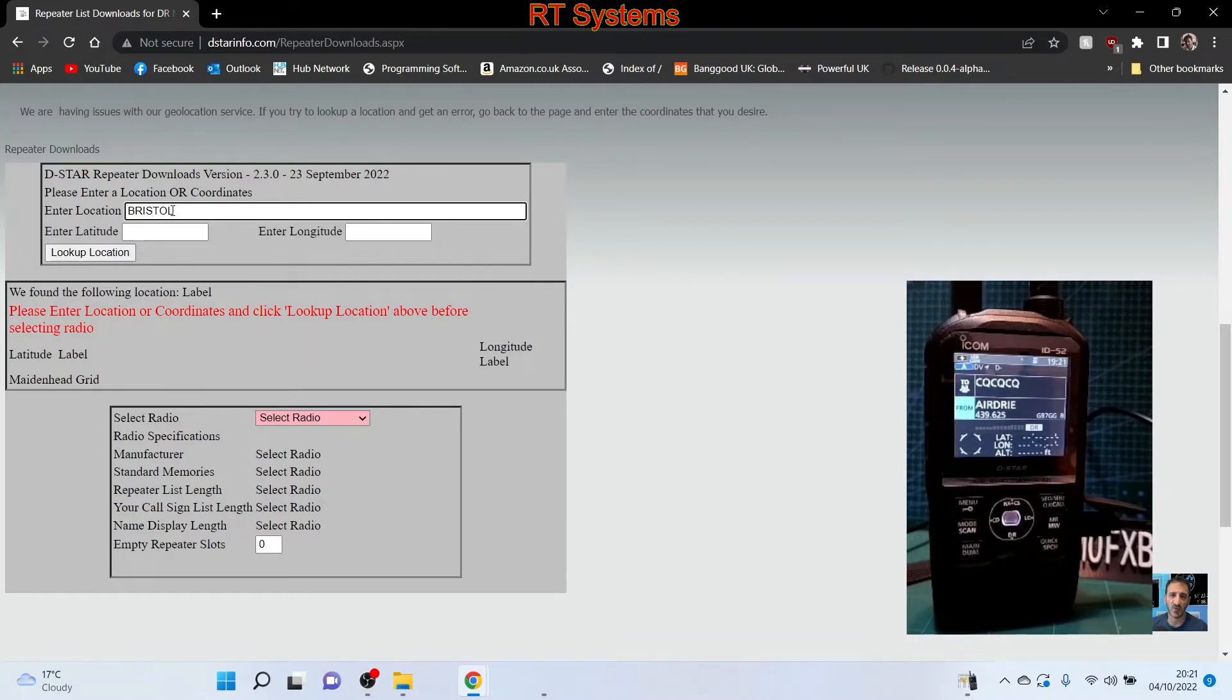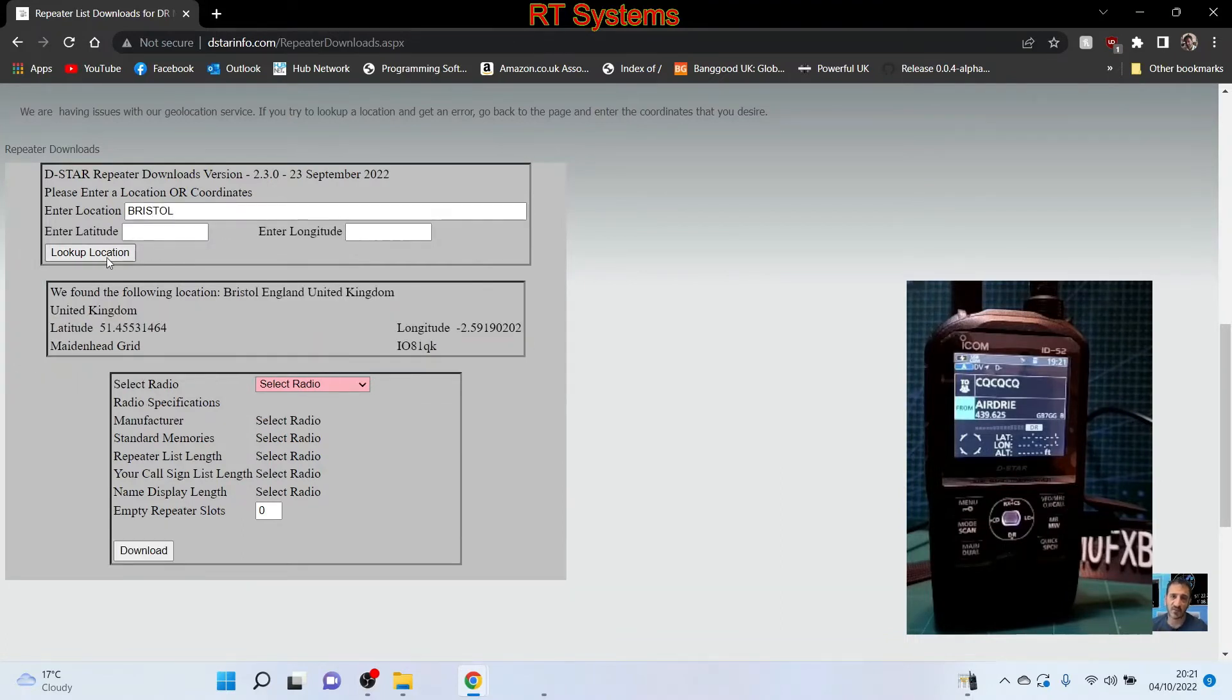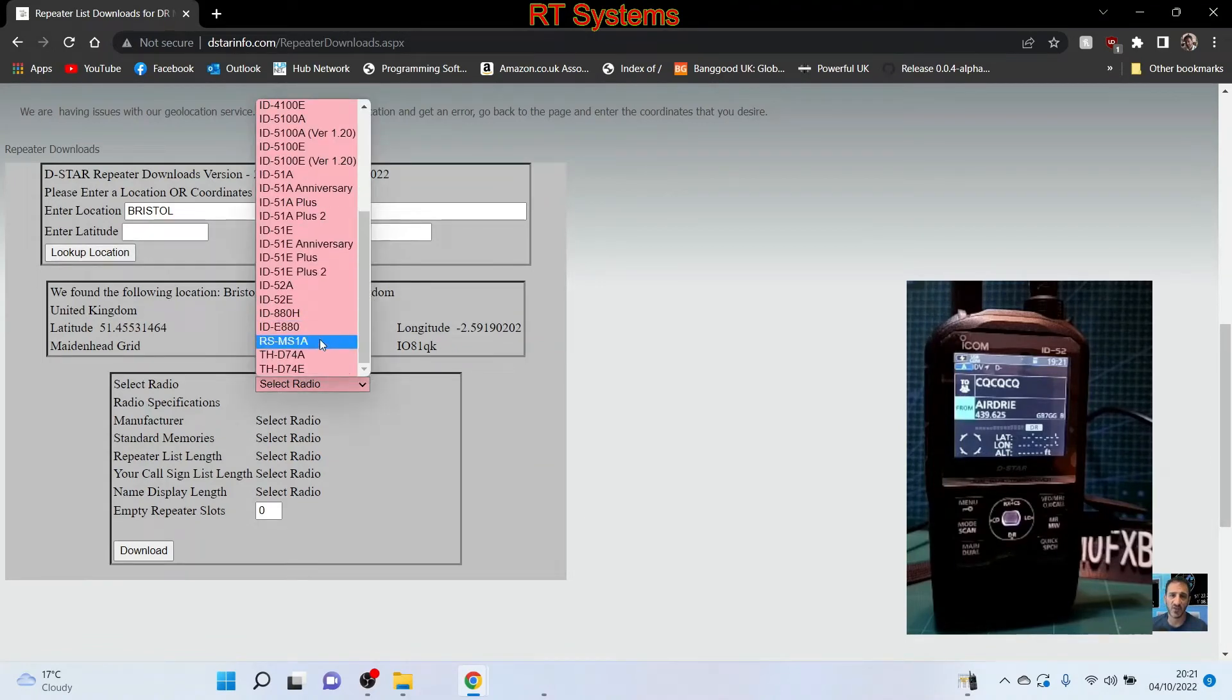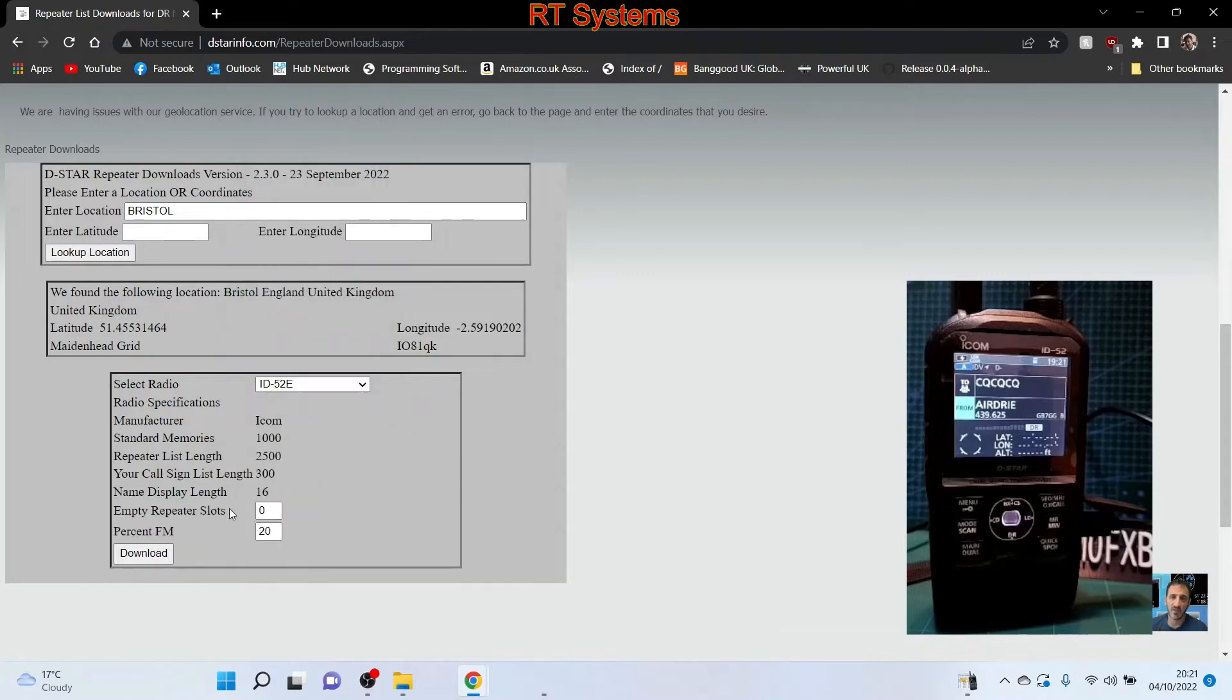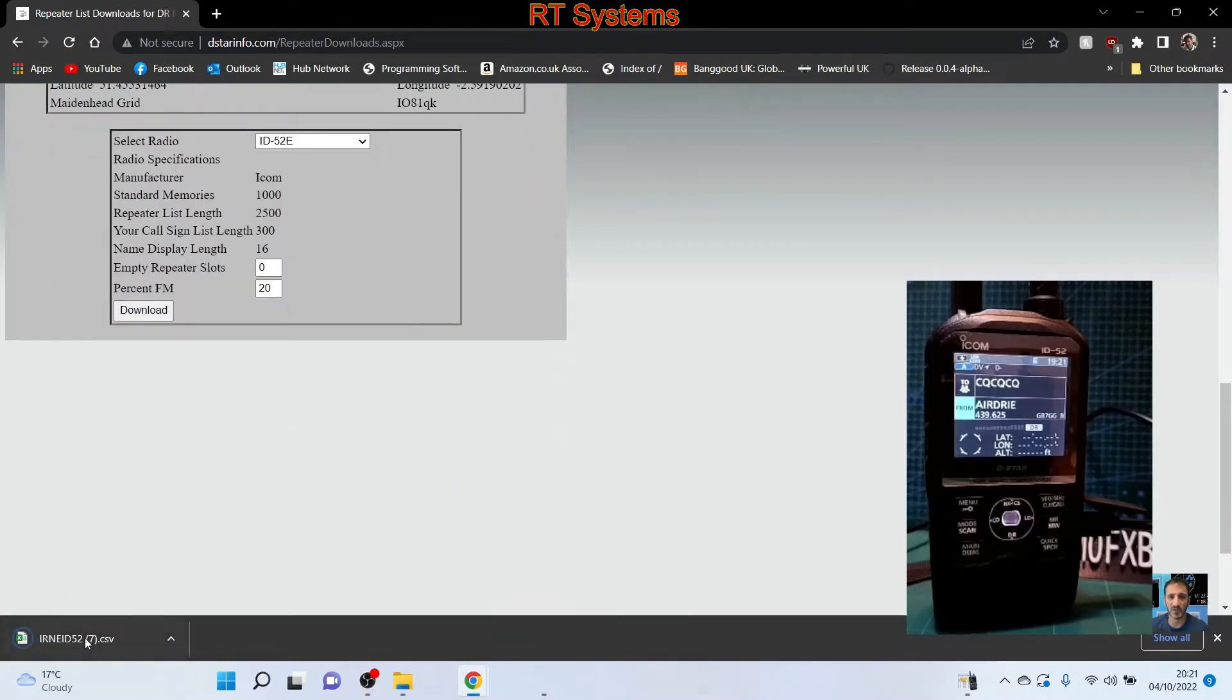Then add your radio. I have an Icom IC-52. Click download and you'll get a CSV file with all your repeaters in DR mode.